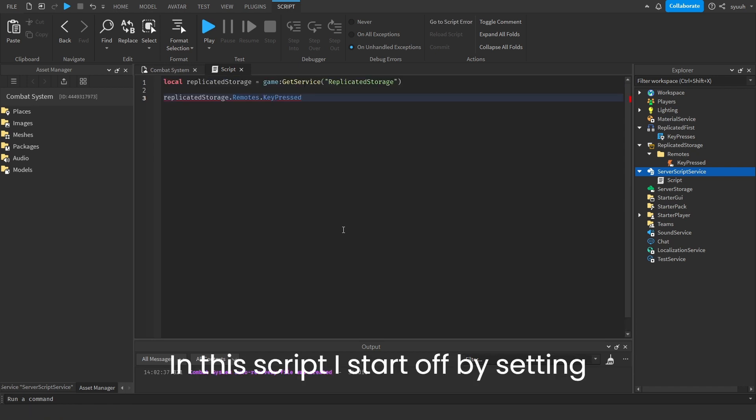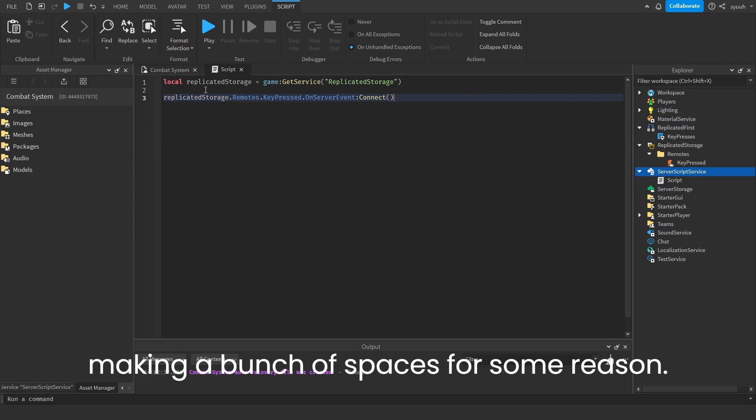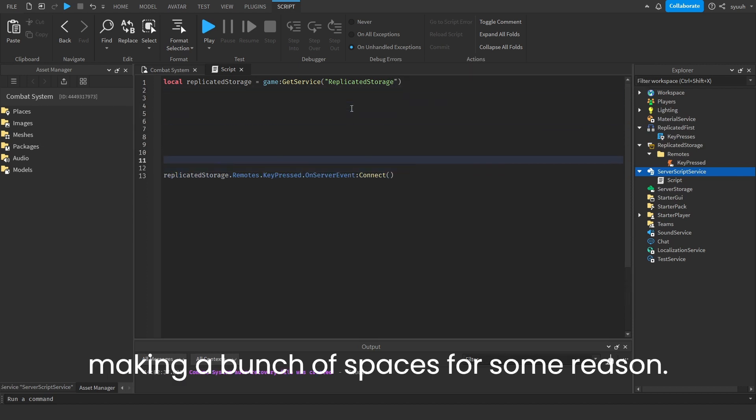In this script, I start off by setting replicated storage as a variable and making a bunch of spaces for some reason.